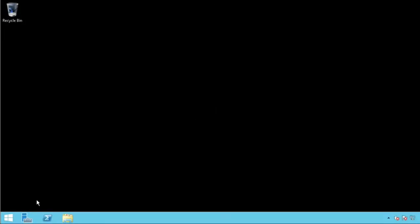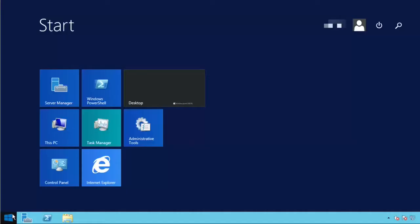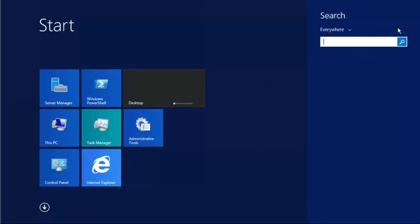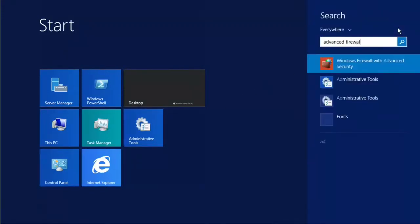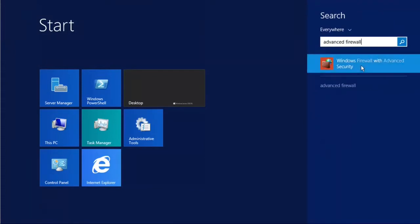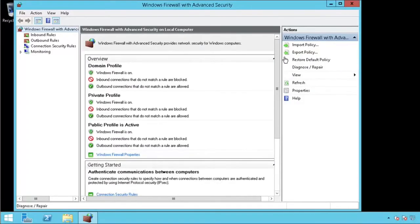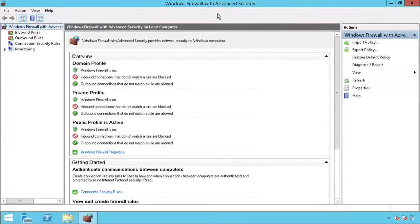From the desktop screen, press the start button. Then type Advanced Firewall into the search. You should see Windows Firewall with Advanced Security. Once you have opened it, you will see the Windows Firewall with Advanced Security window pop up.